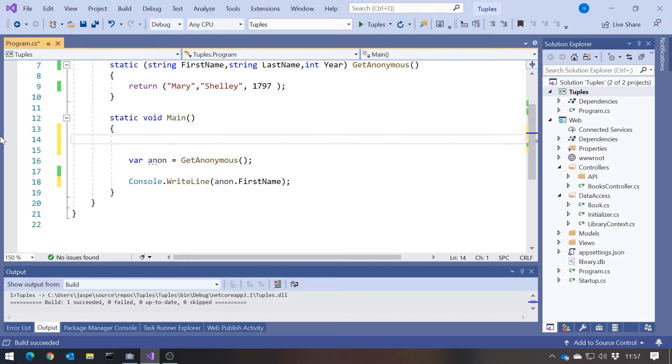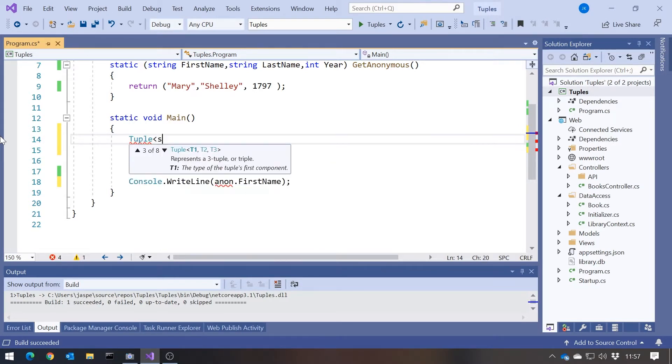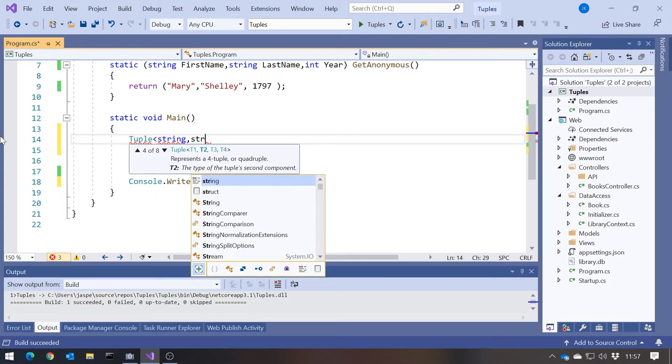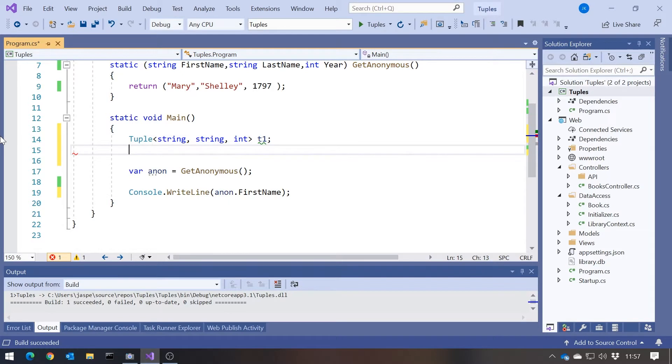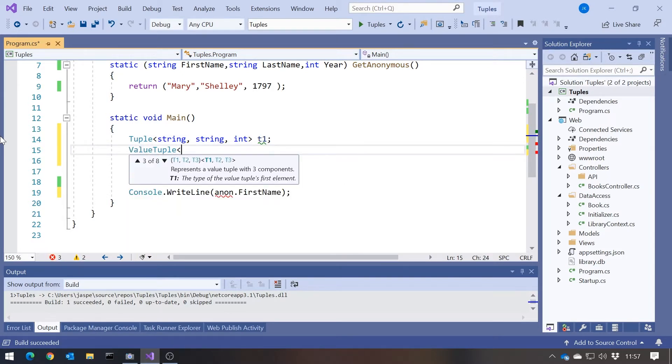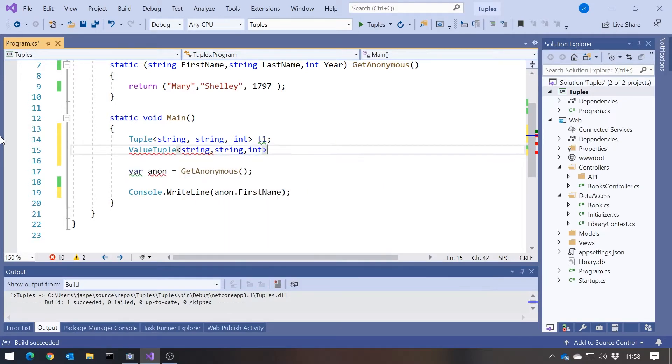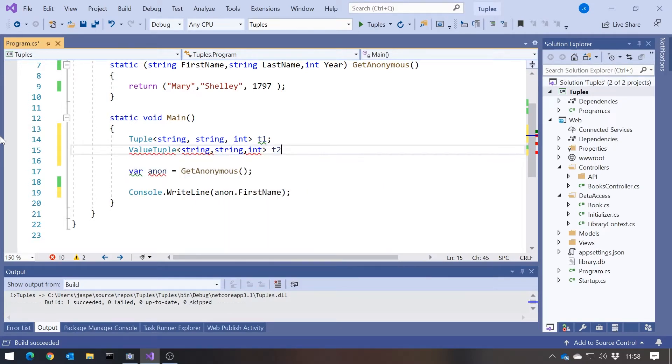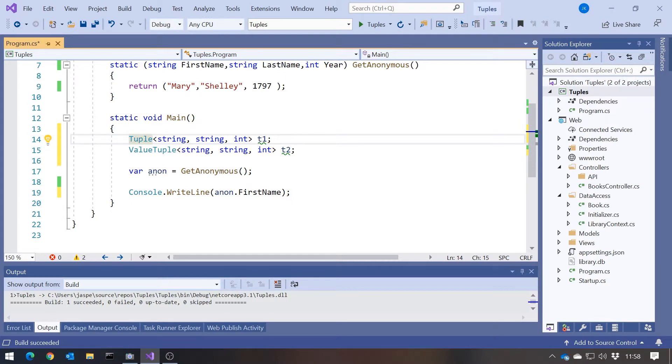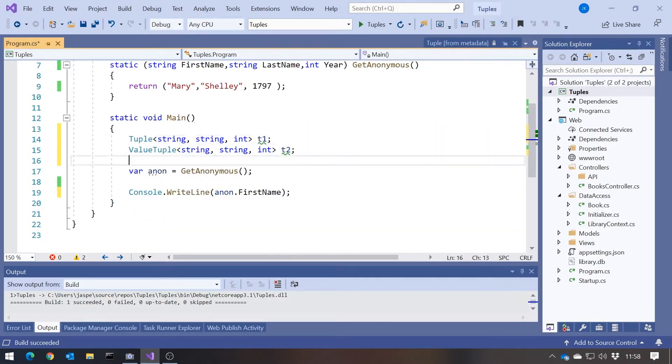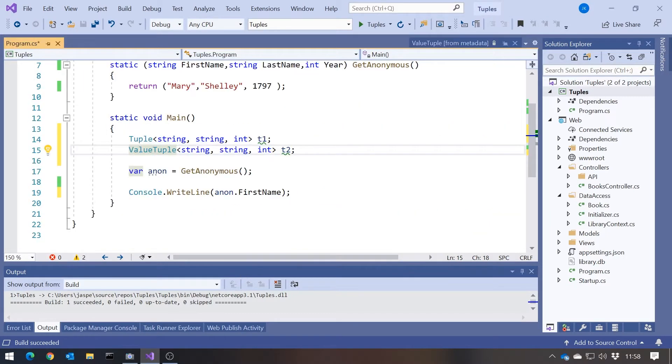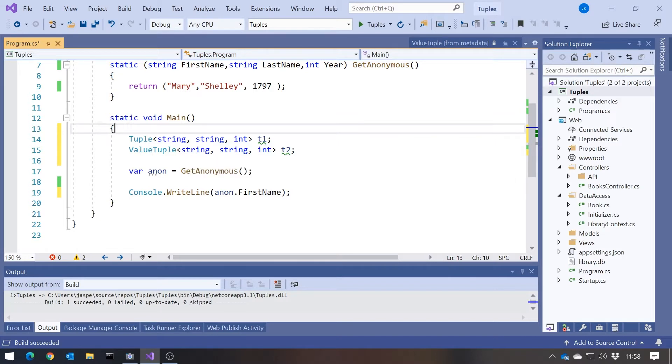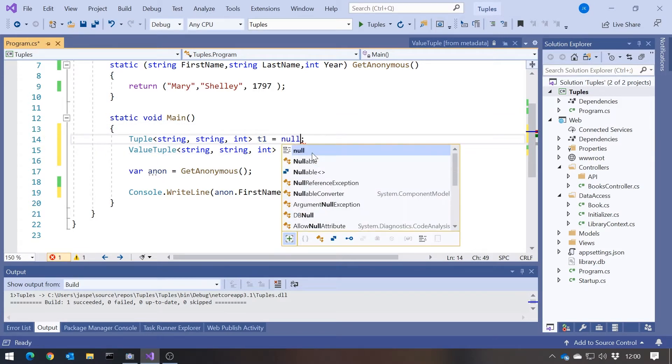But there is a point of confusion, because we actually have two similar sounding generics. We could have tuple string, string, int, call that T1. And we can also have value tuple string, string, int. And we'll call that T2. And the difference between a tuple and a value tuple is, if we look at the definition, we can see that the tuple is a generic class. So it's a reference type. Whereas the value tuple, as the name suggests, is a generic struct. So that's a value type.